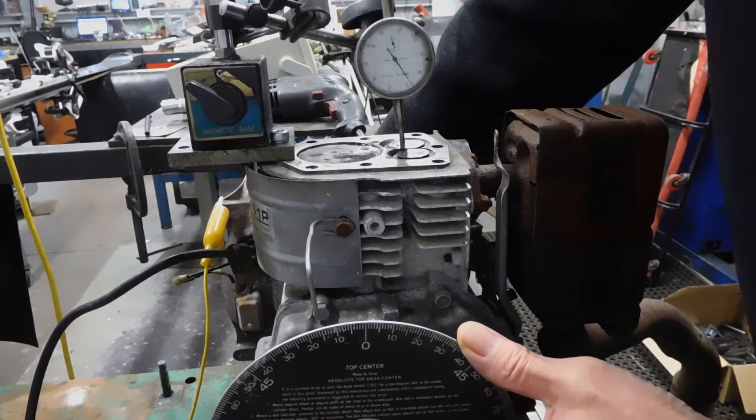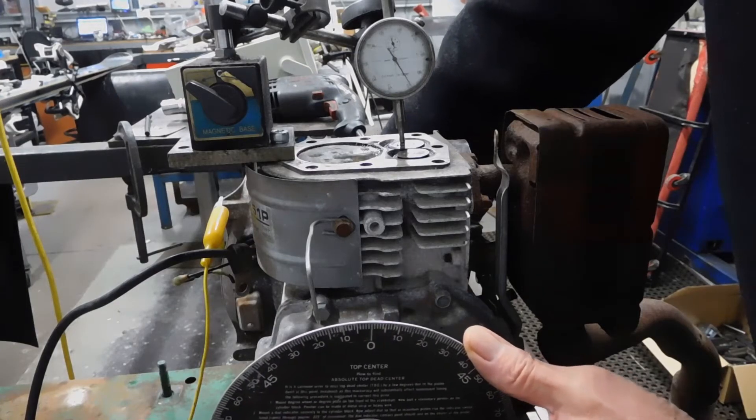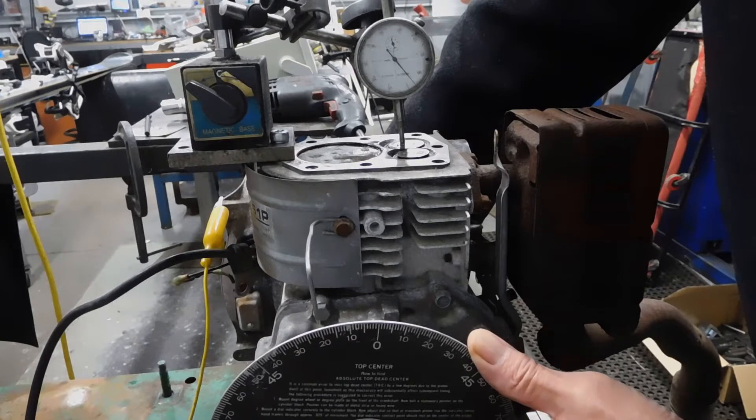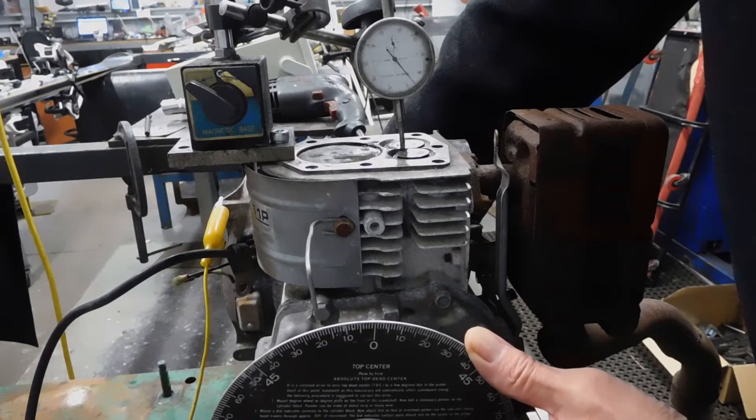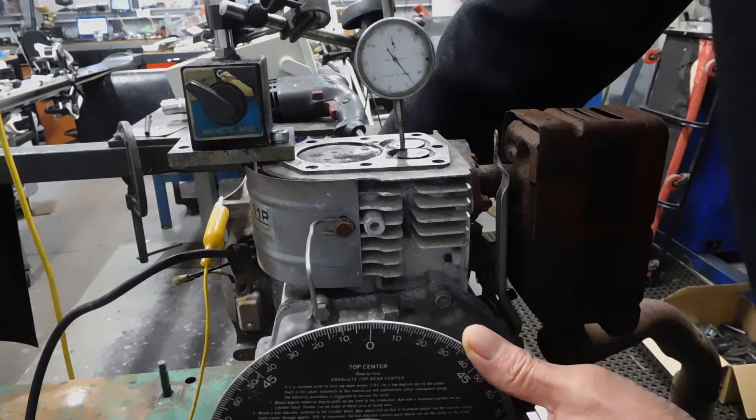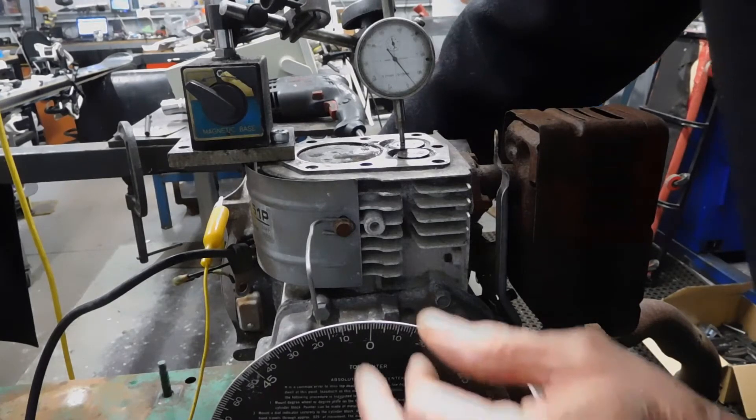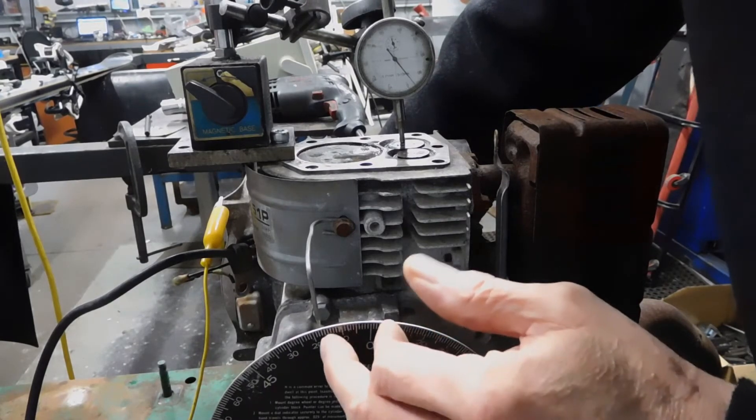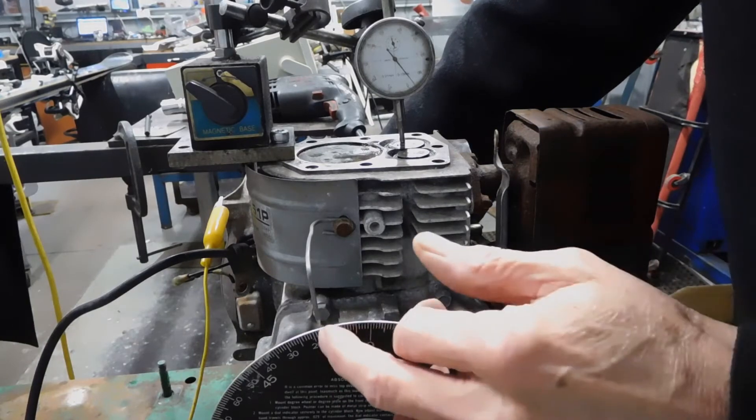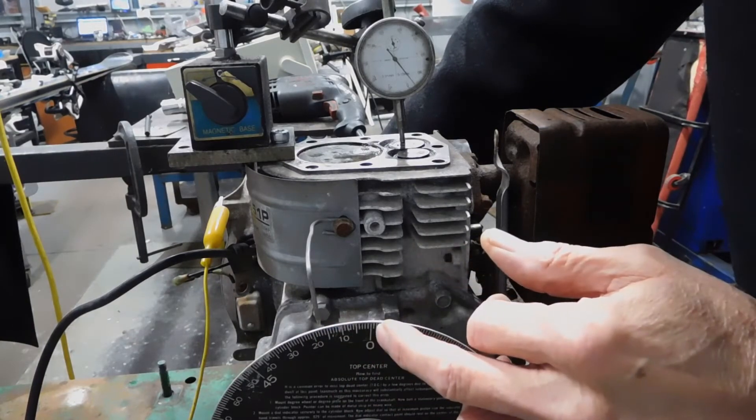Now, observing that the inlet valve opens just cracks open at 17 degrees before top dead center.